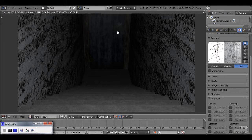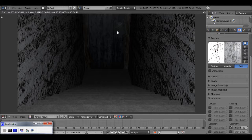Here's the third part of our tutorial - the lighting. We've been through the modeling, the texturing, and a tiny bit more texturing, and now comes the fun, creepy part: lighting.